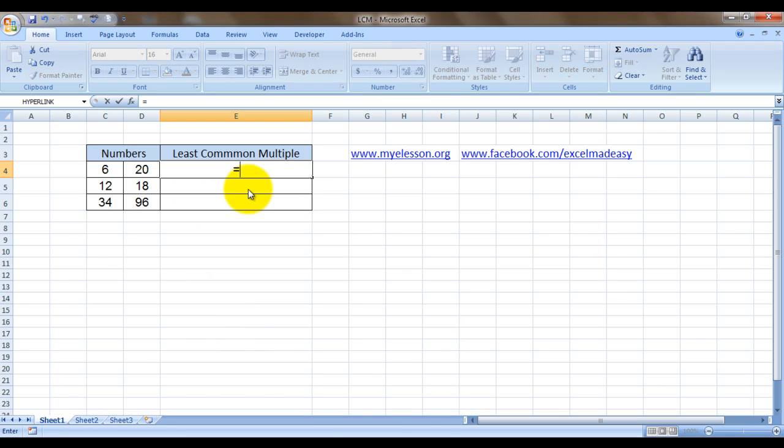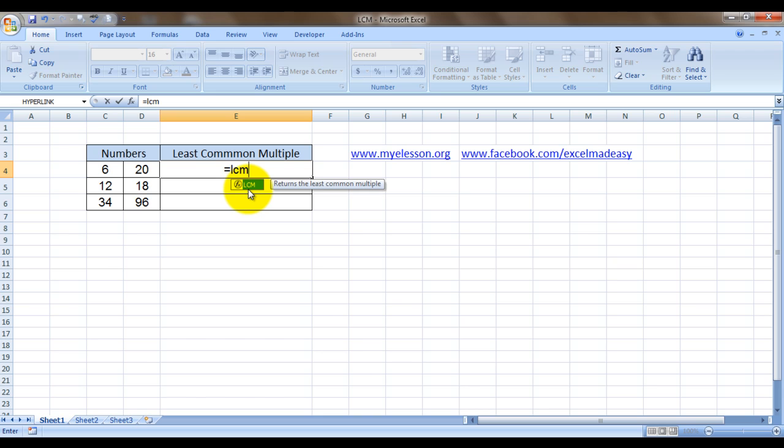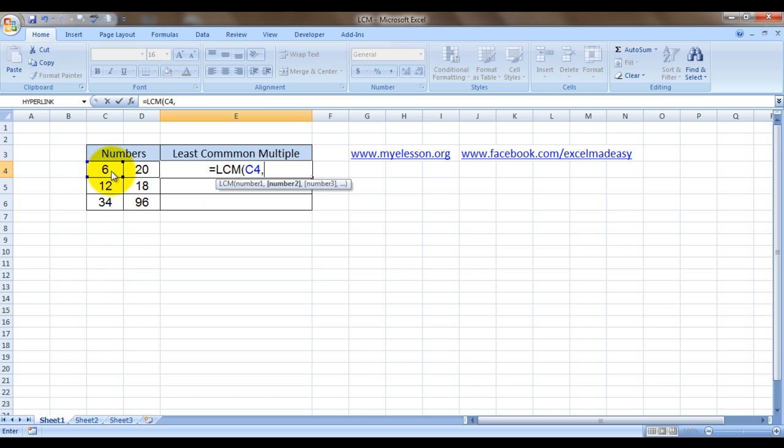Type equals LCM. It says returns the least common multiple. So bracket open. Now it's highlighting number one, so we'll choose one of our numbers, comma, we'll choose the second number, bracket close.